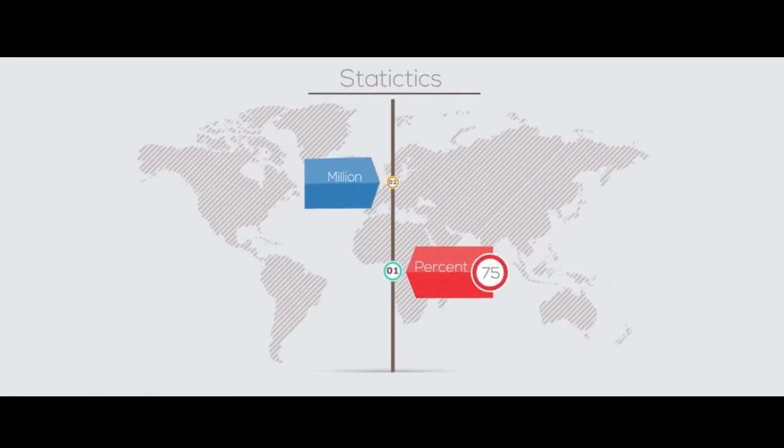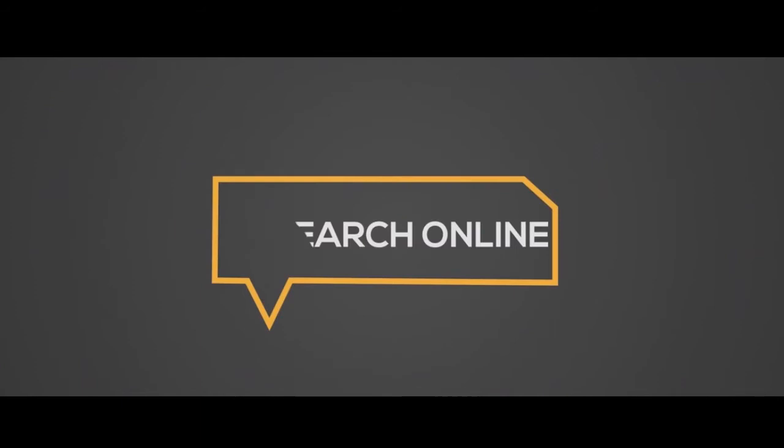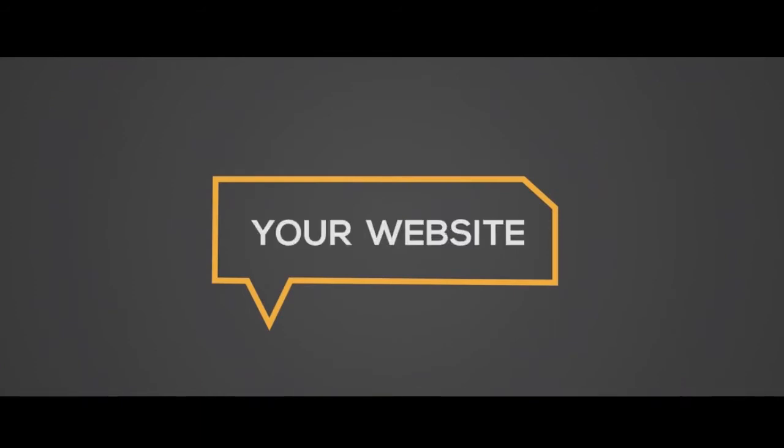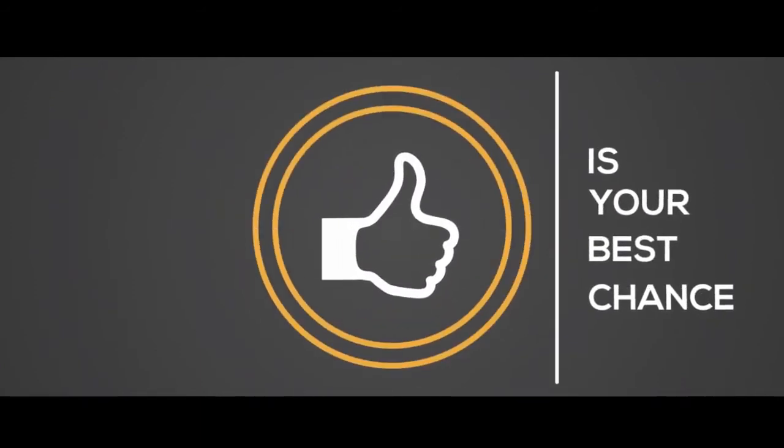75% of 22 million internet users in Canada research their goods online before buying. Your website is your best chance to impress your audience.